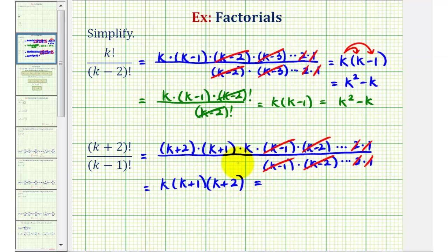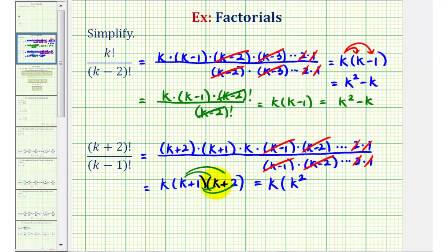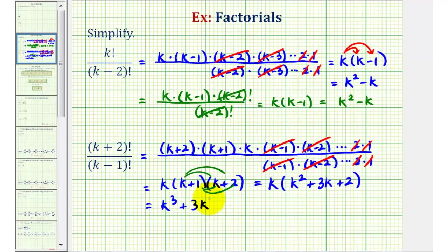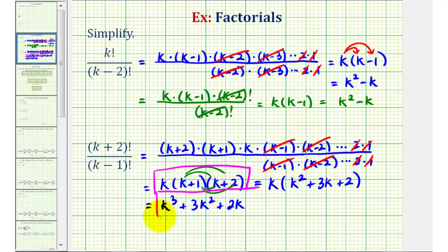Let's multiply this out. Multiplying the two binomials first, we have k times k squared, then k times two is two k, one times k is one k, giving us plus three k plus two. Distributing k, we end up with k to the third plus three k squared plus two k. We can leave it in factored form, or if we need to multiply it out, we have this expanded expression.